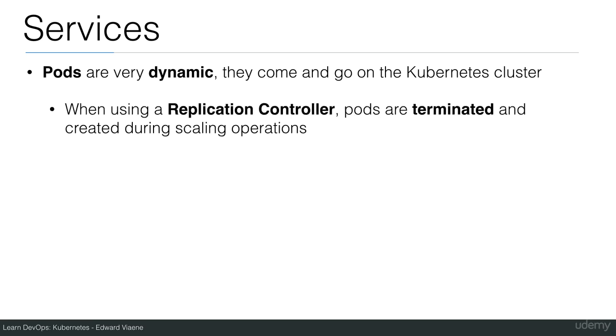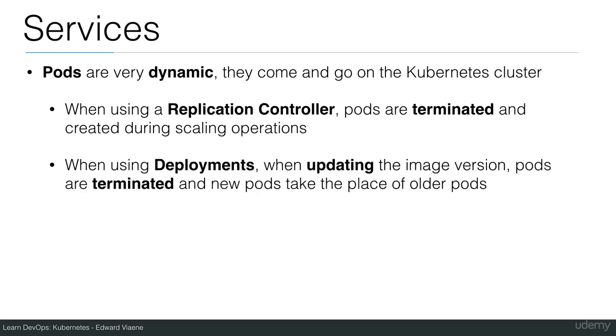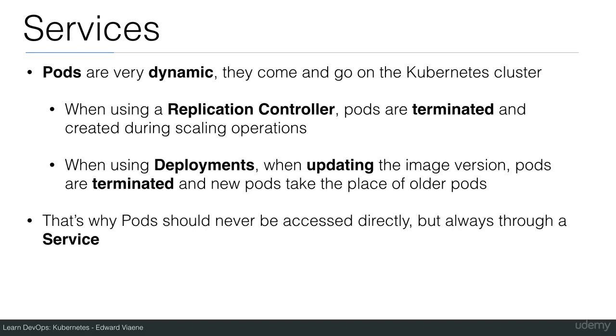When using a replication controller, pods are terminated and created during scaling operations. When using deployments, when updating the image version for instance, pods are terminated and new pods take the place of older pods.